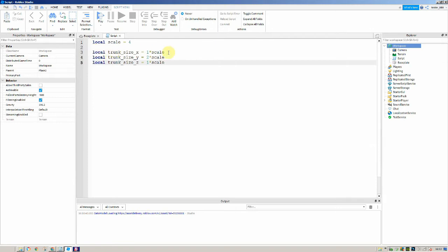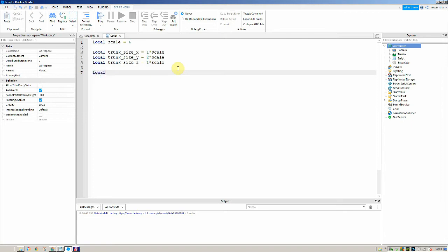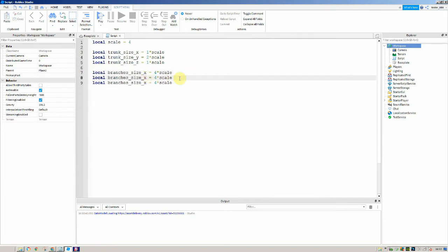So we've got three variables and a scale variable, and they're going to be the dimensions of how big the trunk is — everything is multiplied by the scale so we can easily change the size. Then I'm going to create three more variables: branches_size_x is equal to 4 times scale, branches_size_y, and branches_size_z.